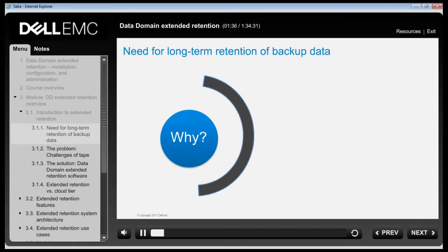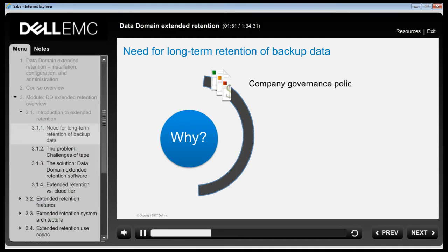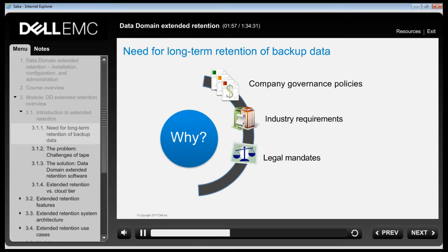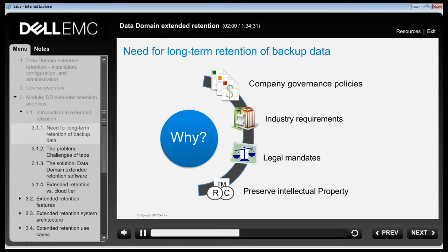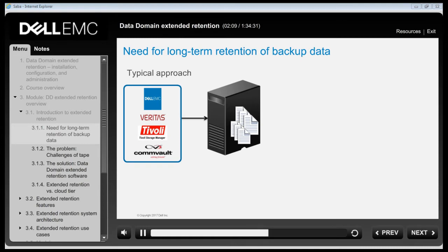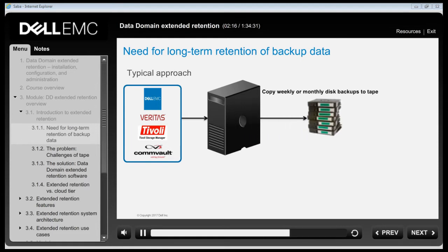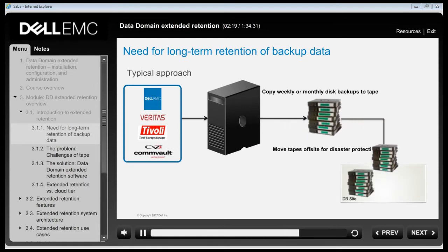There are several reasons why businesses keep certain sets of backup data for very long periods of time, such as 7 years, 30 years or even longer. For example, a corporation or institution might need to comply with company governance policies, industry requirements, legal mandates and so on.